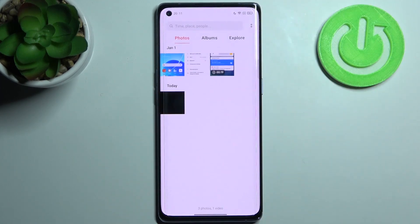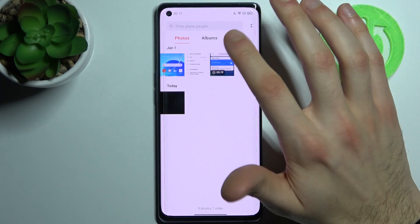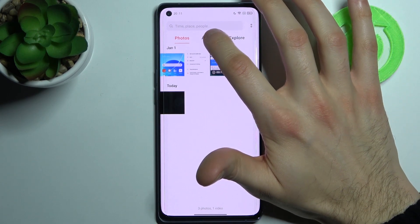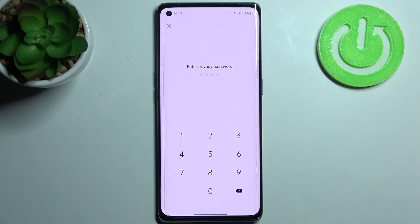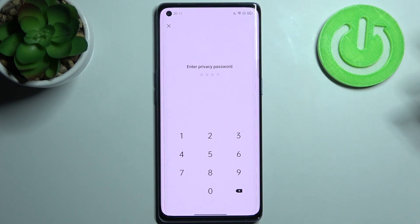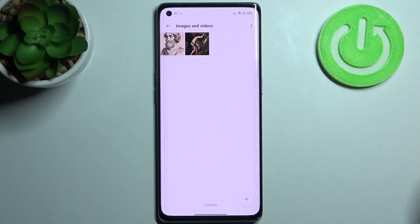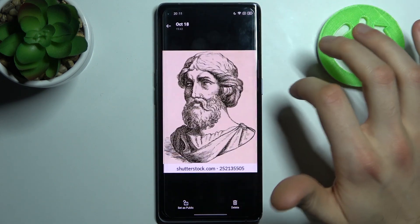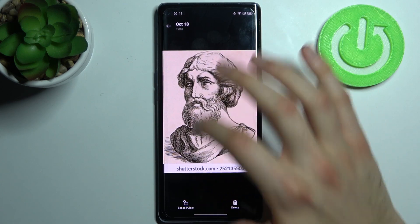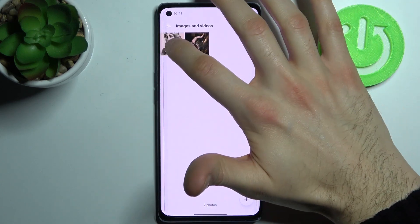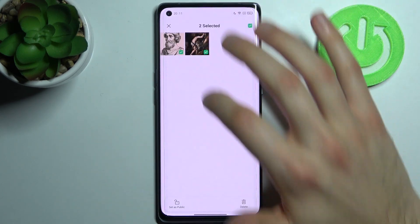So if you want to unhide them, you just hold your finger on Albums here and it enables you to access the security folder, so you just enter your password and you can see these images here. To unhide them, just select them and tap.